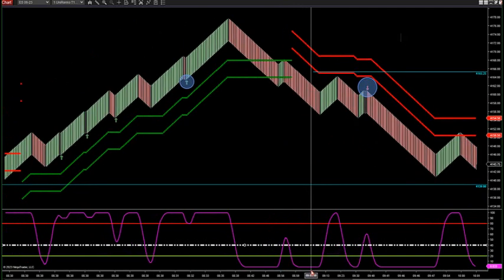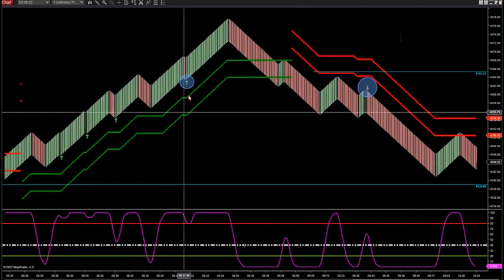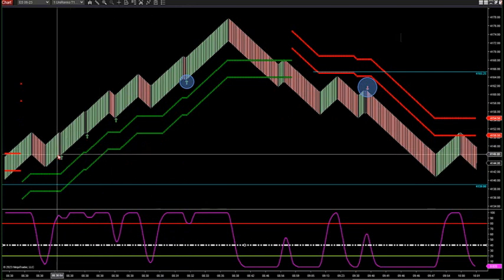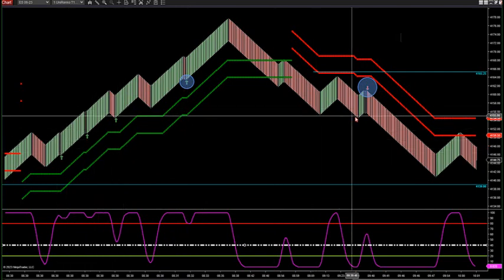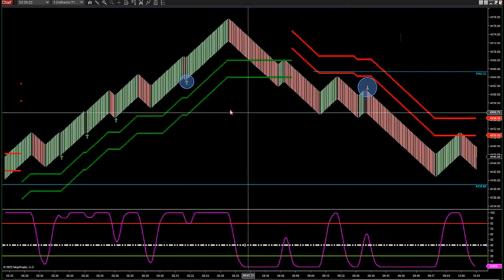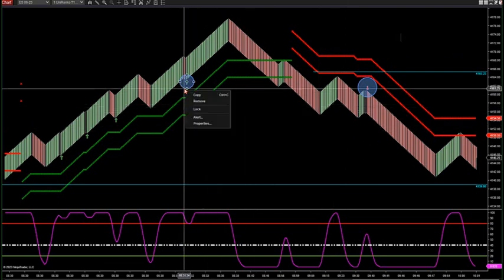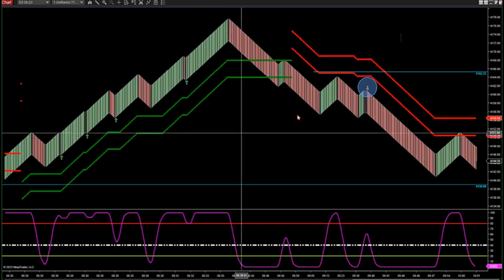Right here these arrows automatically fired. On the version you have, all these arrows automatically fired — one, two, three, four, five. Look how it caught the swings. It's a beautiful piece of software because we're trading momentum.